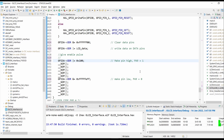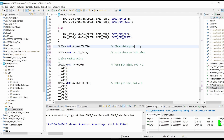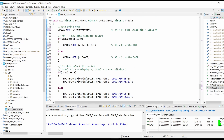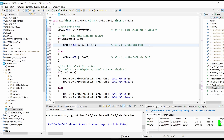Here we have directly accessed the registers of the controller. For the enable pin, we have used PA9. To write data, we have used PA0 to PA7. To write command or data, we have used PA10. And for read/write, we have used PA8.